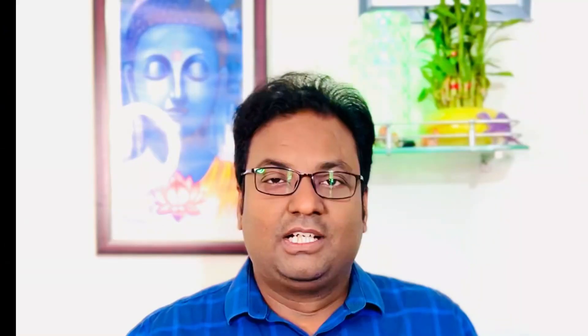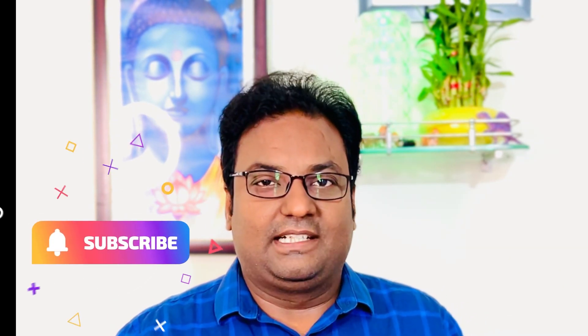So friends, I hope you liked this video. If you liked this video, please don't forget to like, share and subscribe the channel and press the bell icon. Just take care of your loved ones. Till then, Jai Hind, Vande Mataram.